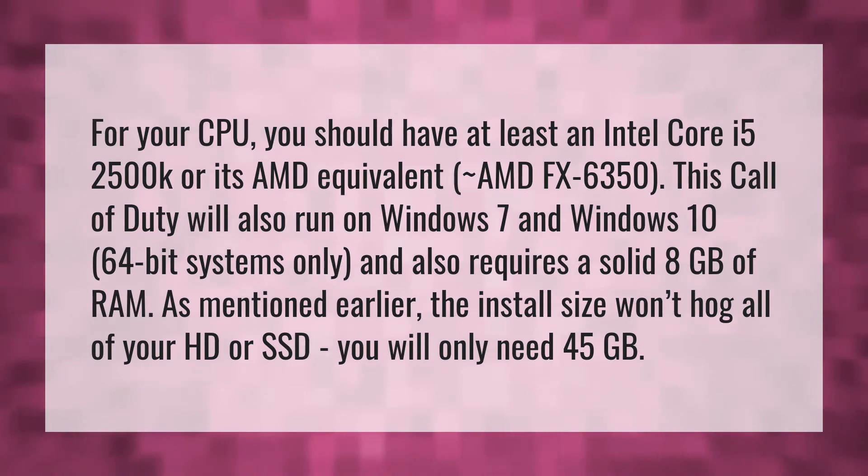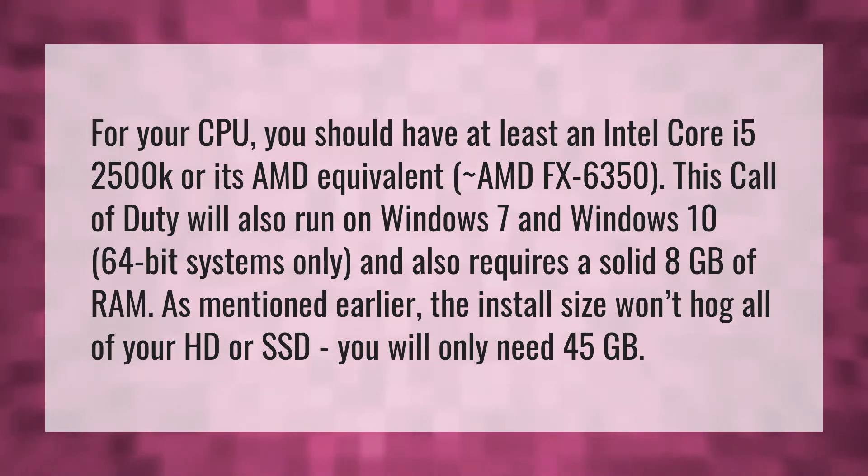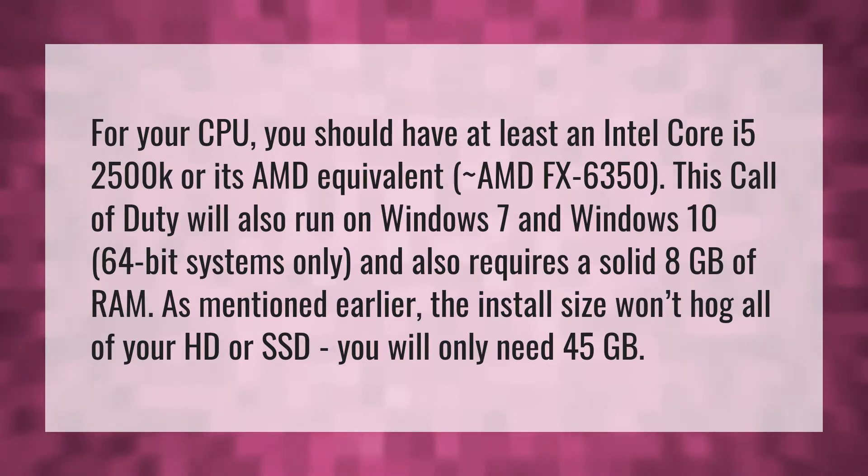For your CPU, you should have at least an Intel Core i5-2500K or its AMD equivalent, AMD FX-6350.